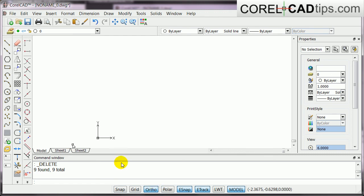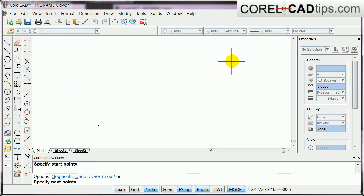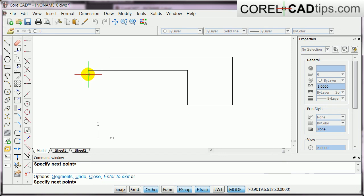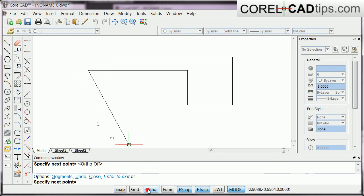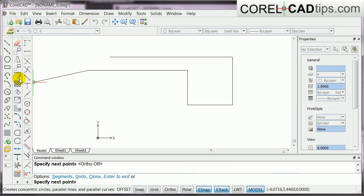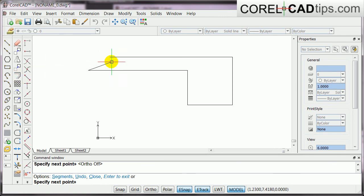So, again, ortho, click, click, click, click, click, click, click, click, and then if you want to remove ortho, you can click on this one here to deactivate ortho, or you can click on F8.